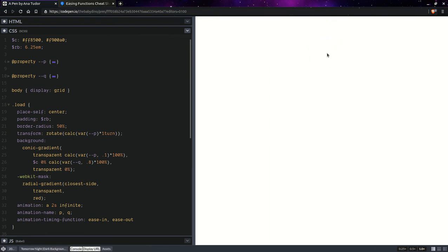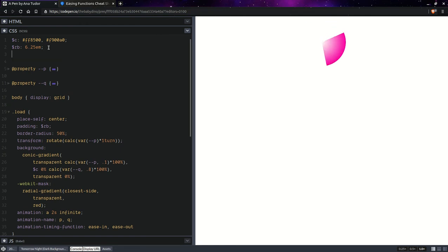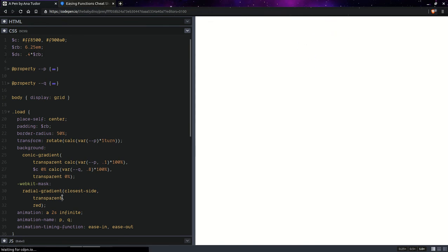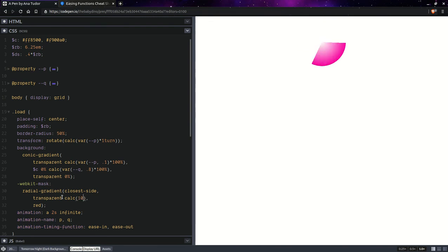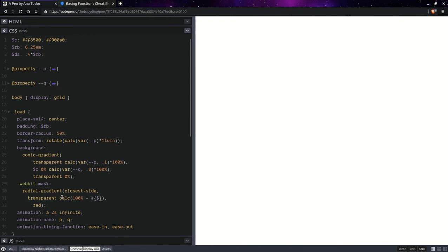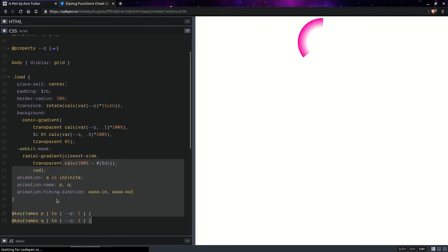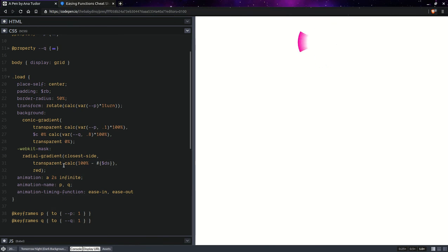And we're going to want to have a width of that or thickness of that ring. So, basically the distance from the outer edge to the inner edge of the ring. So, that distance is going to be something like this. So, here we're going to have calc 100% minus that distance. So, here we're going to have zero.